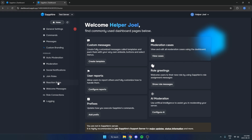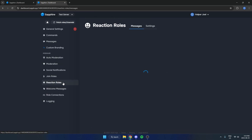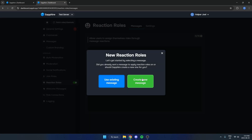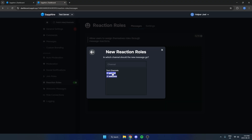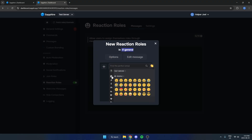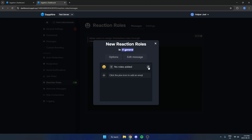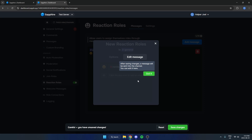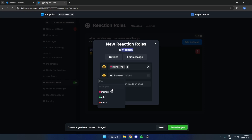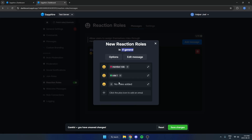That's going to bring you to the dashboard. Go to the left side and find the Reaction Rules option. From here, hit Add Message to create a new message. Select the text channel you want to have the reaction rules in, then add an emoji and select the role for that emoji. Repeat this for all of the different roles you want to have.